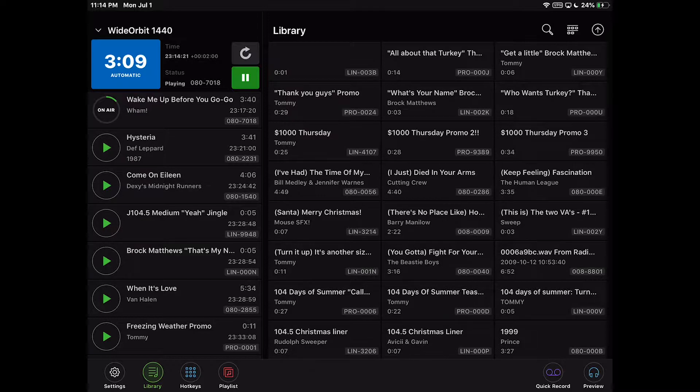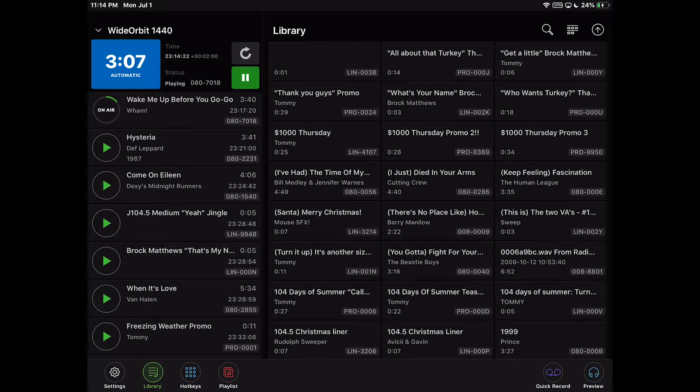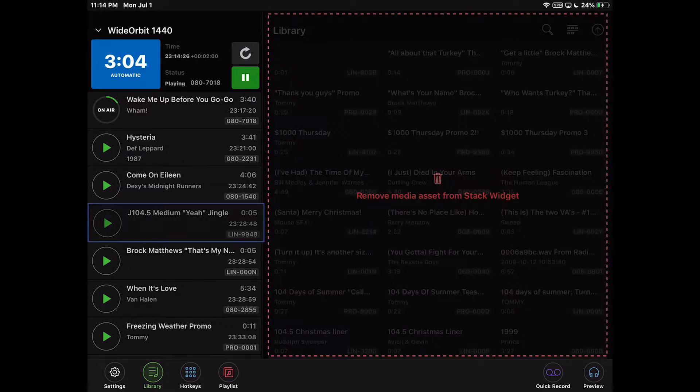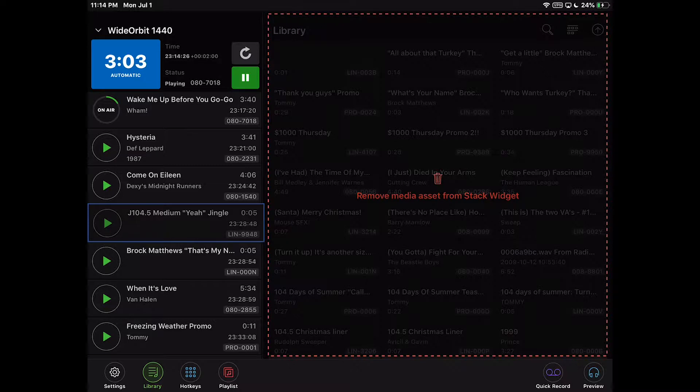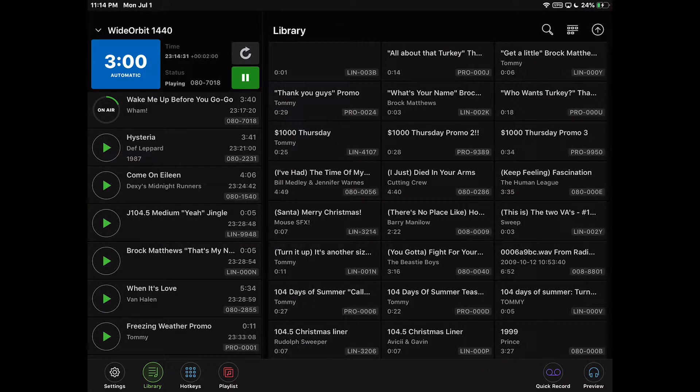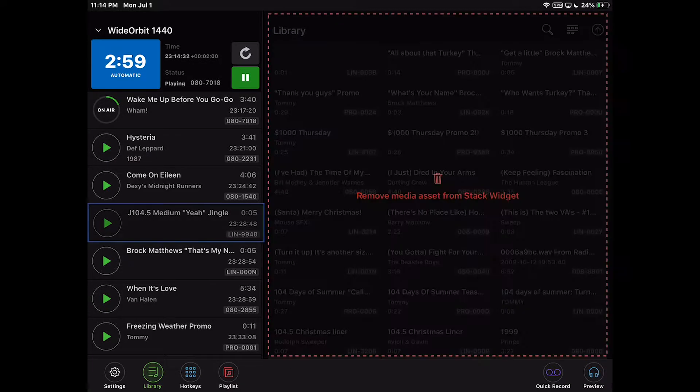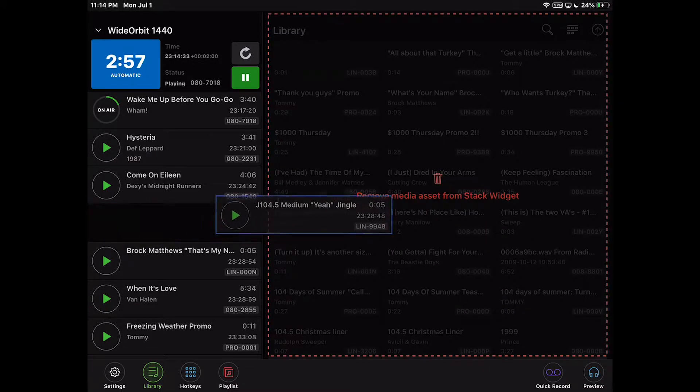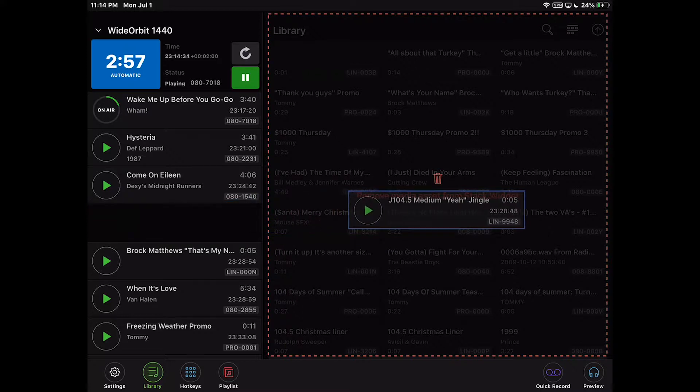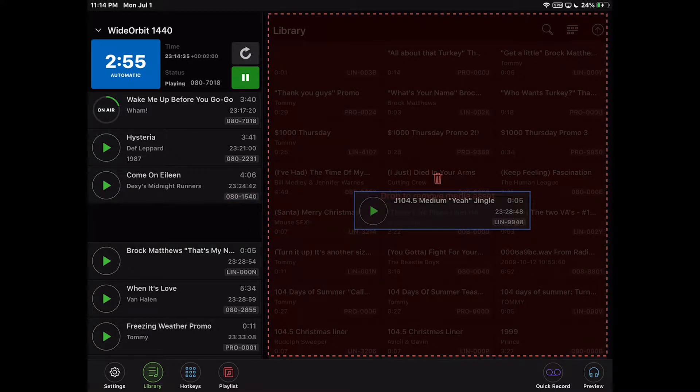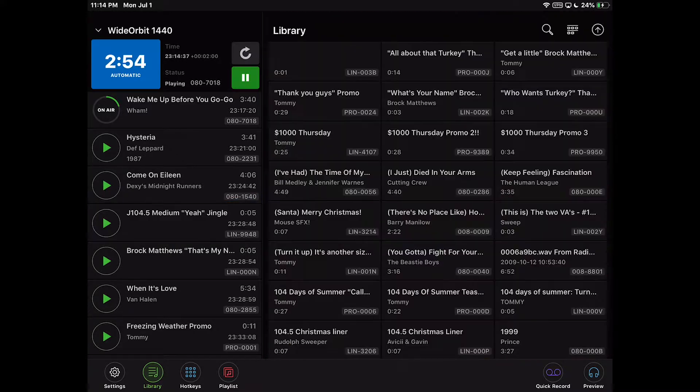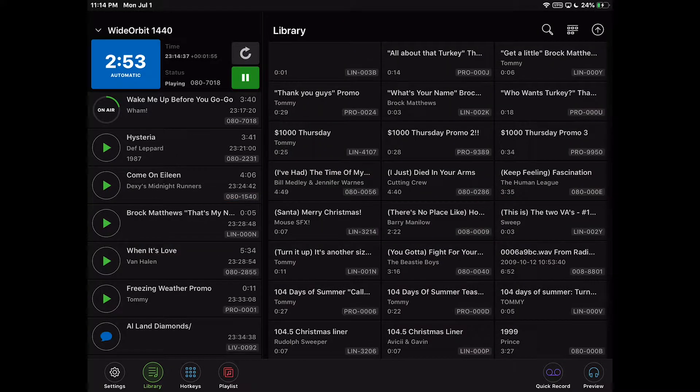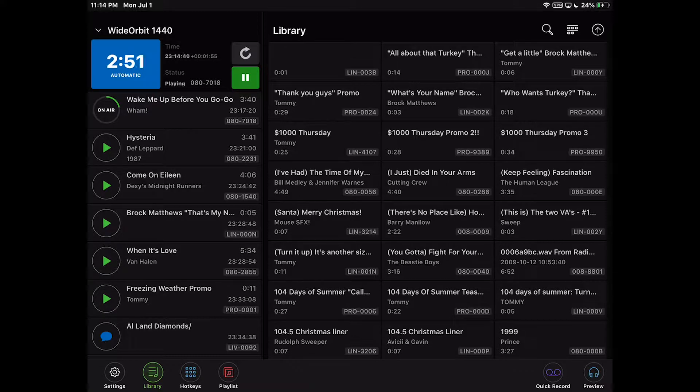Using this click and drag action, you may also delete items from the stack. To do so, press and hold the item you wish to delete. Wait until the blue border appears around the selected item, drag the selected item to the red Remove Media Asset from Stack Widget area to the right of the stack, and release it.